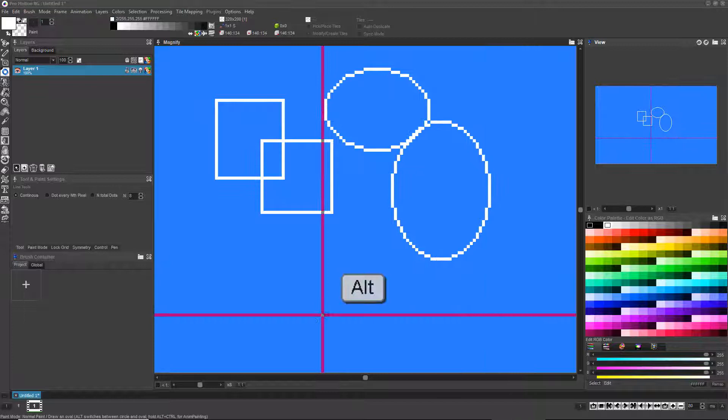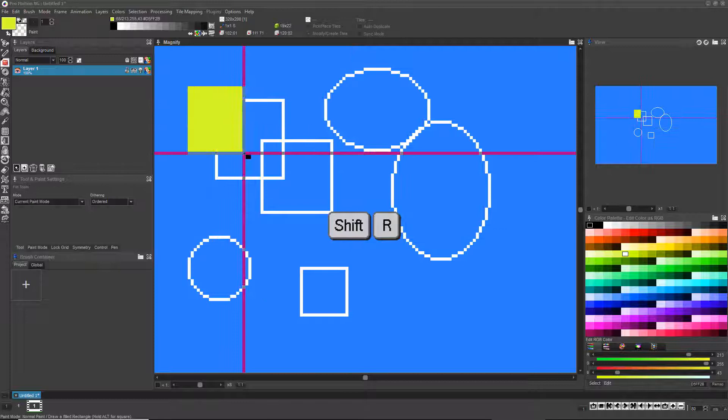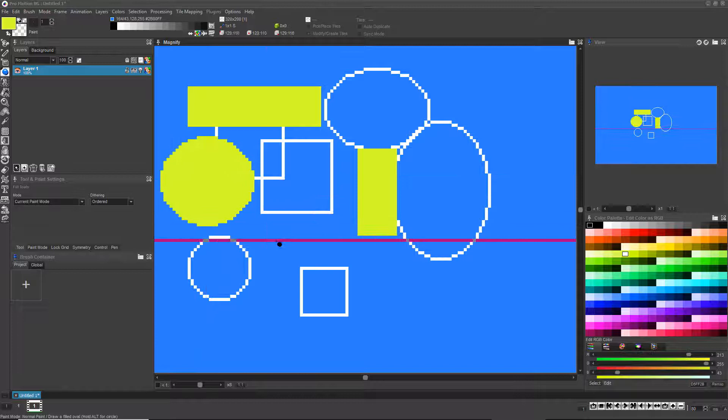If you hold the Alt key while left-clicking and dragging to draw either shape, it will lock the vertical and horizontal sizes together to ensure perfect squares or circles. If you press R or C while holding the Shift key, you'll turn on the Filled Rectangle or Circle Drawing Modes respectively.